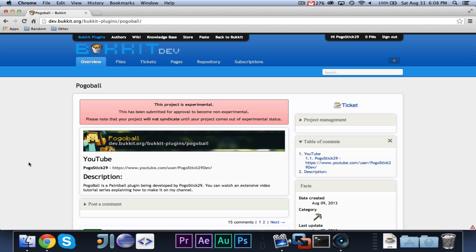So, if you find an error or you want to request a feature, please do not comment in one of my videos. Please come on to the Pogoball page and comment there. I will no longer be doing anything with Pogoball, because I taught you guys all how to make it, and now I'm going to move on to more videos.